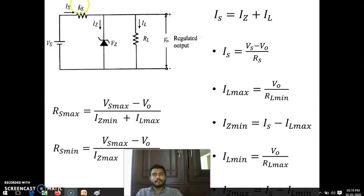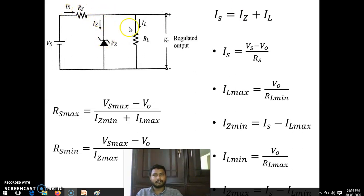The zener diode is supposed to be in the breakdown region — only then will it operate as a voltage regulator. These are the equations to design the zener diode. By KCL we can say IS equals the sum of zener current and load current: IS equals IZ plus IL.